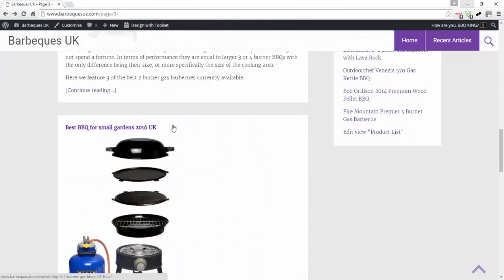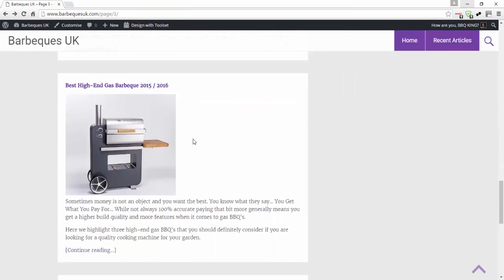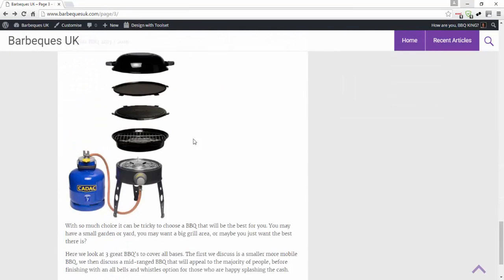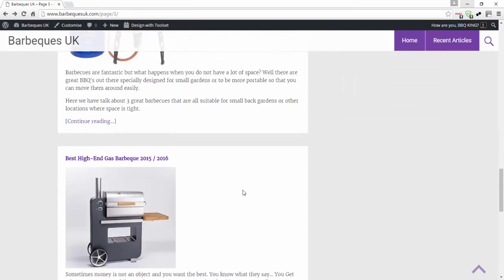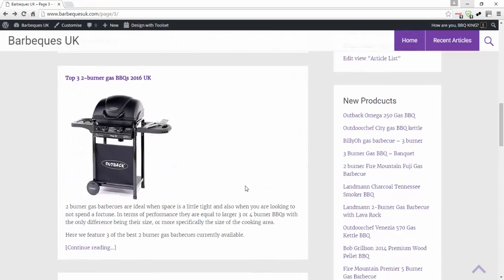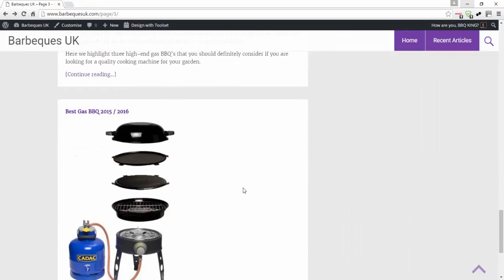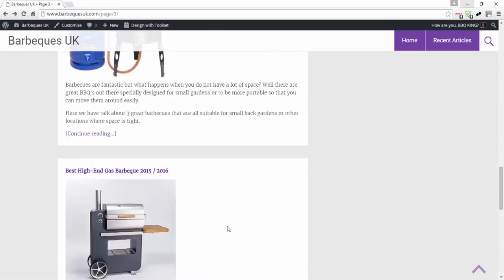As you can see, it's displaying different articles that I've created. It's nice and neat and just shows it off, and it shows a few and then you can click older and newer posts to see other ones.